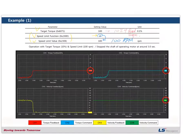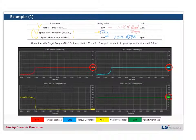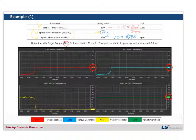The operation was with target torque at 10 percent and speed limit at 100 RPM. We stopped the shaft of the operating motor at around three seconds. You can see the change of slope of the curve — the change of slope and movement is visible.